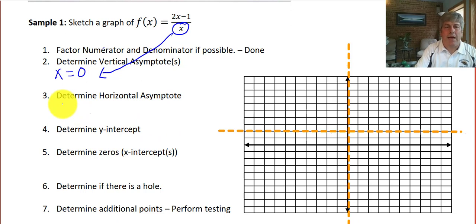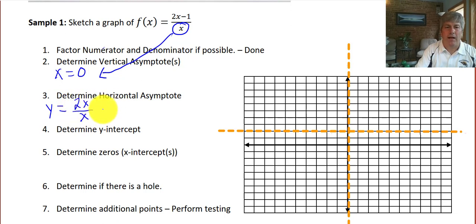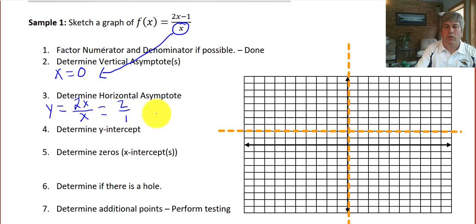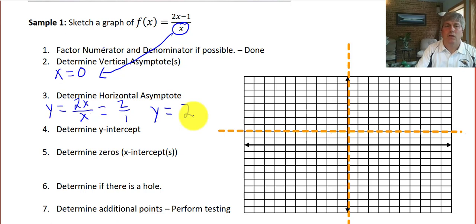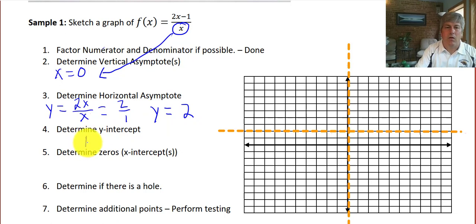Then determine the horizontal asymptote. Remember, that's the battle between the highest degree in the numerator and the highest degree in the denominator. So that becomes 2x over x, which simplifies to 2 over 1. So our horizontal asymptote occurs at y equals 2, and I have filled that in. Now determine our y-intercept — since we have an asymptote on the y-axis, there isn't going to be one in this particular problem.